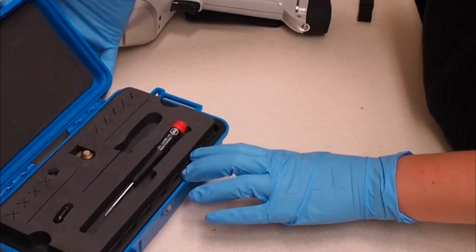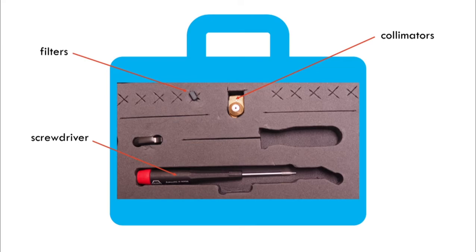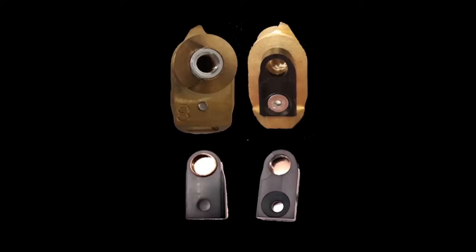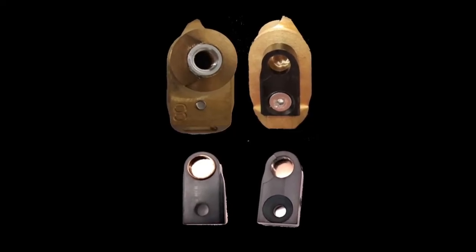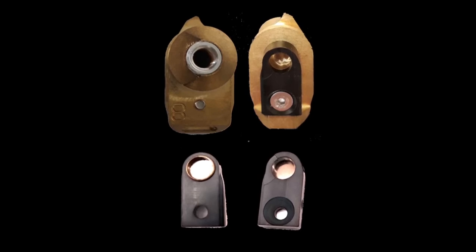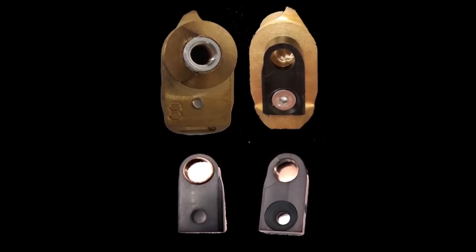The small blue accessories box contains collimators, filters and a screwdriver. Before powering up the instrument, you should consider which collimator you need based on the required spot size and whether any filters are required.